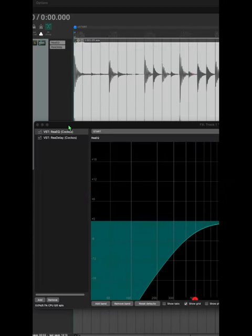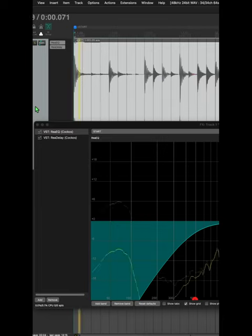Check out this new feature for Reaper 7. In this project, I have an EQ and a delay on a drum loop. Here's how it sounds.